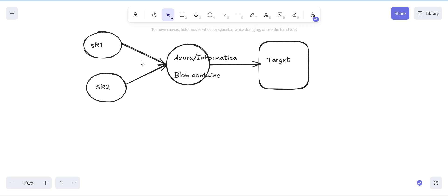A blob container is basically a place where we dump all the source data in the exact format. In the blob container we are not going to perform any transformation — we are just dumping the data from both sources, creating an exact copy. From the blob container onwards we then perform multiple transformations like count validation and aggregation calculations.